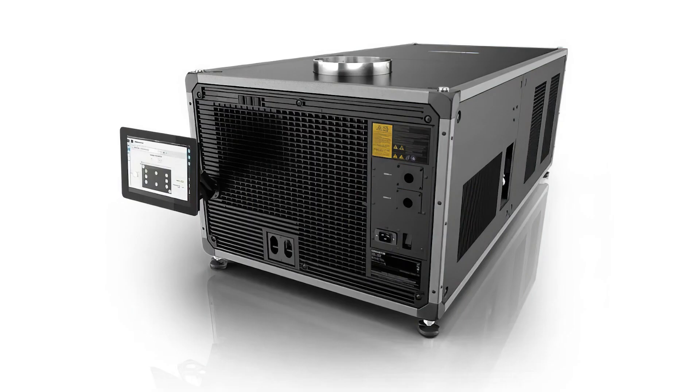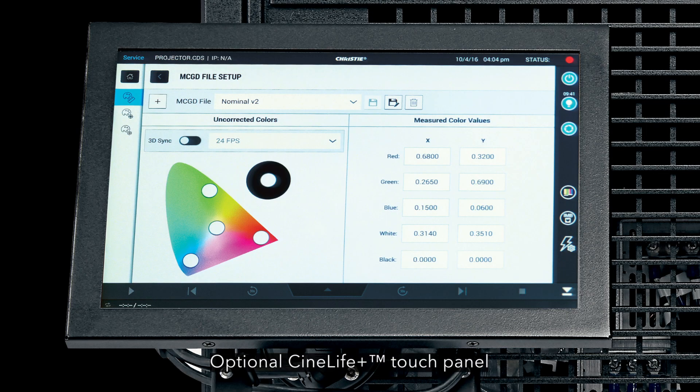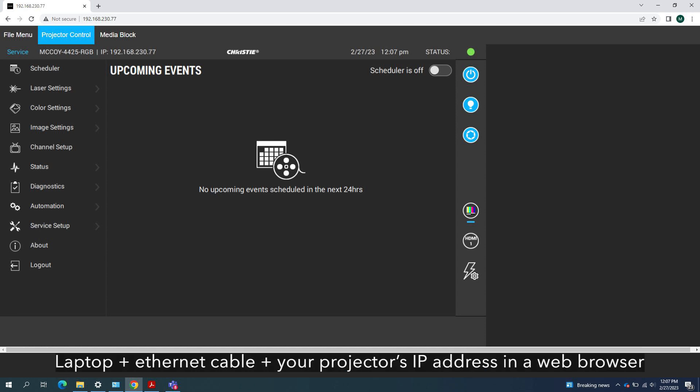So how do you access it? Here are two ways. The first is by using the touch panel controller, an LCD touchscreen that connects to the projector's card cage. We can see it here on screen now. Please note that the touch panel controller is an optional accessory for most CineLife Plus projectors.